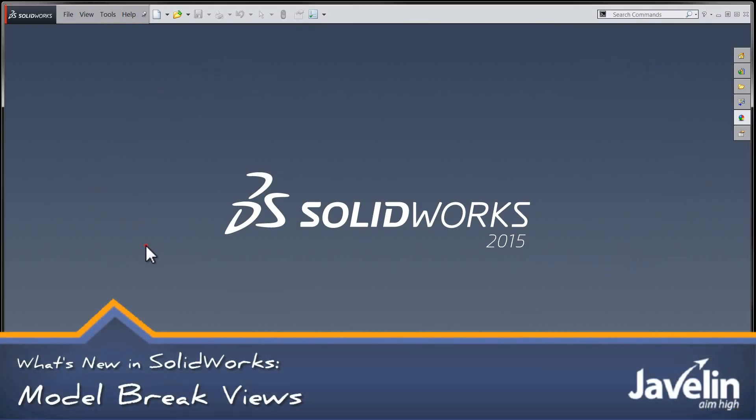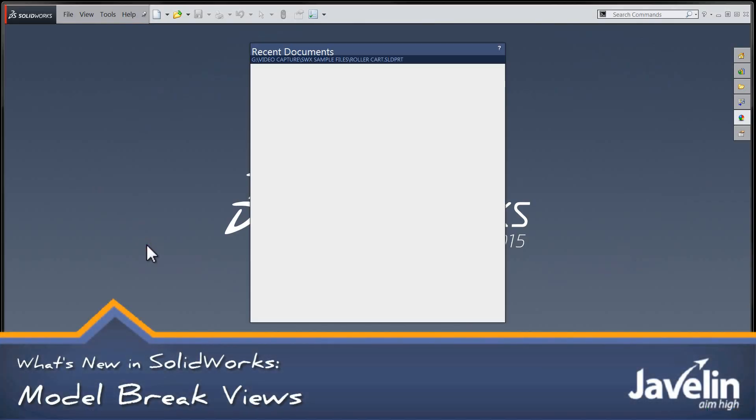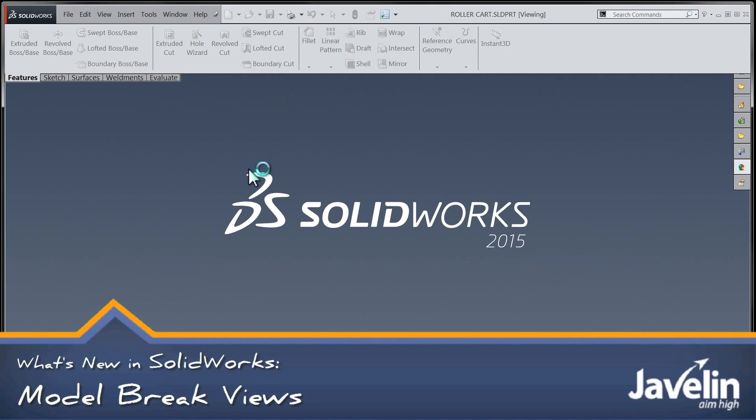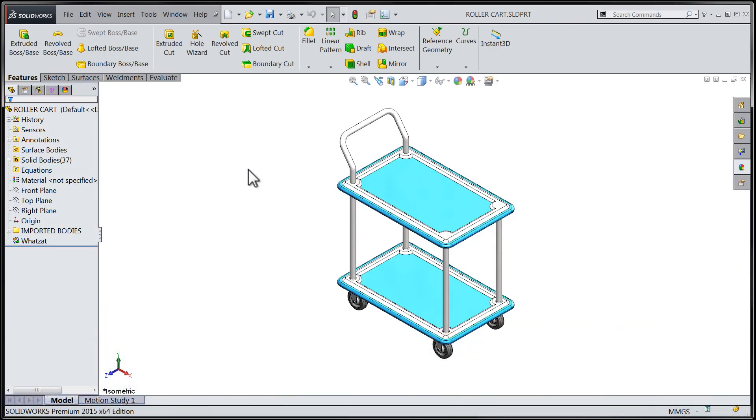Hi-ho folks, Chris here from the Javelin Tech team and in this session I'm going to introduce you to some fantastic new functionality that is available with the release of SOLIDWORKS 2015.